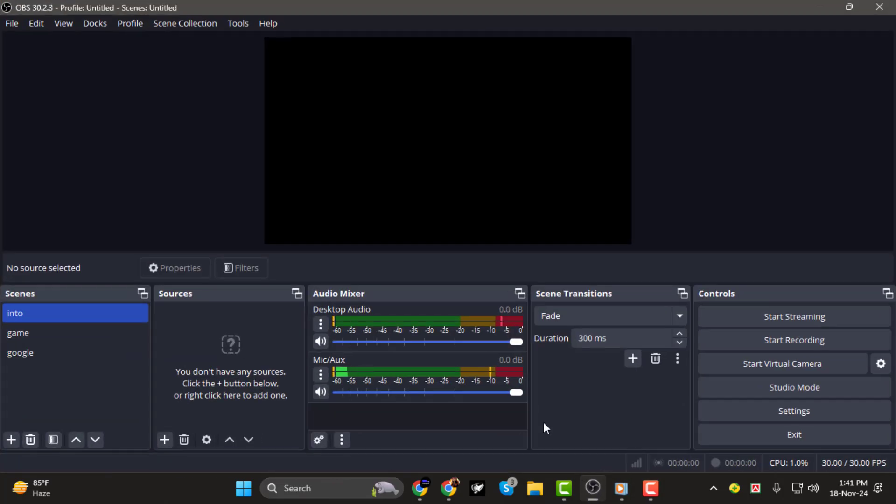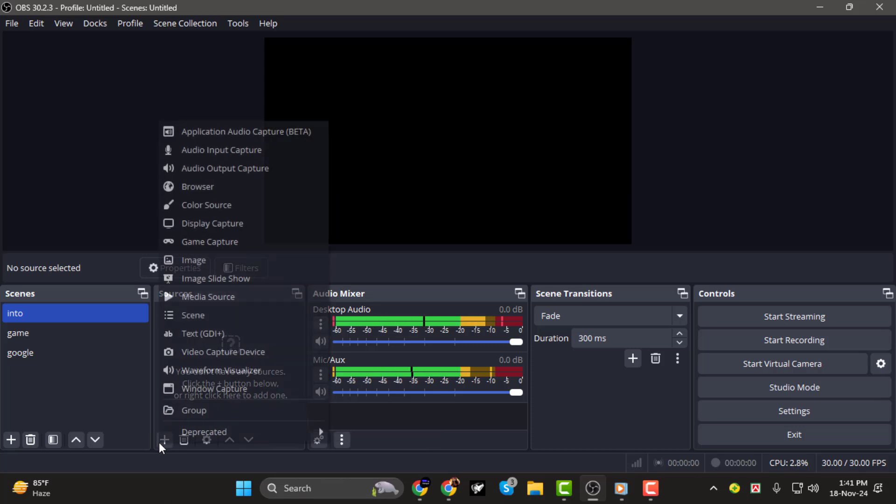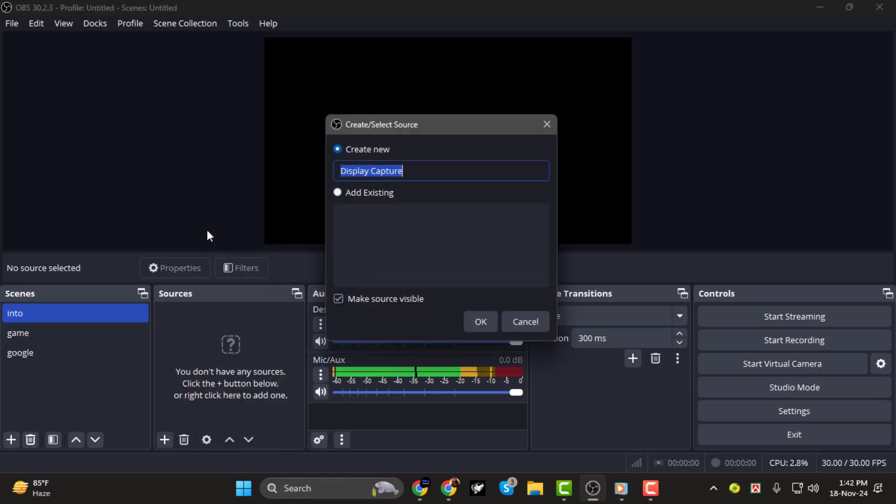Step 1. To start, open OBS Studio and add your first display. In the Sources panel, click the plus button and select Display Capture. Give it a name, then click OK to confirm.